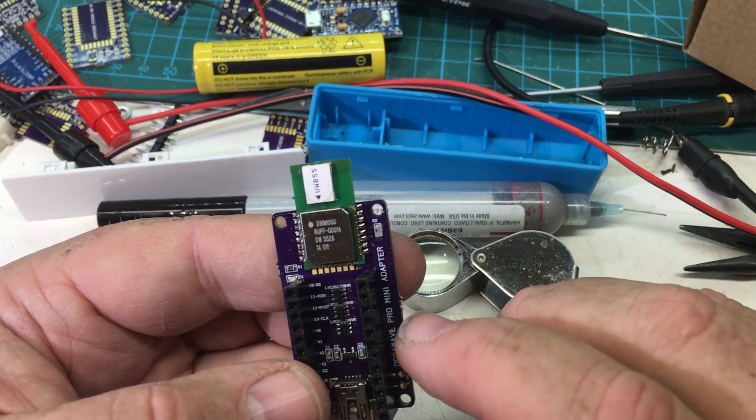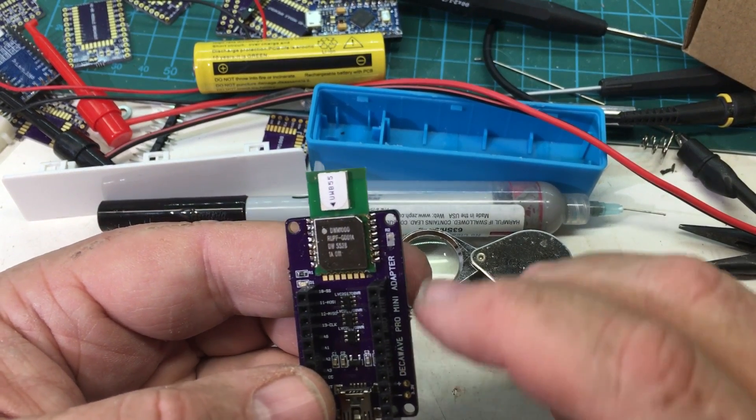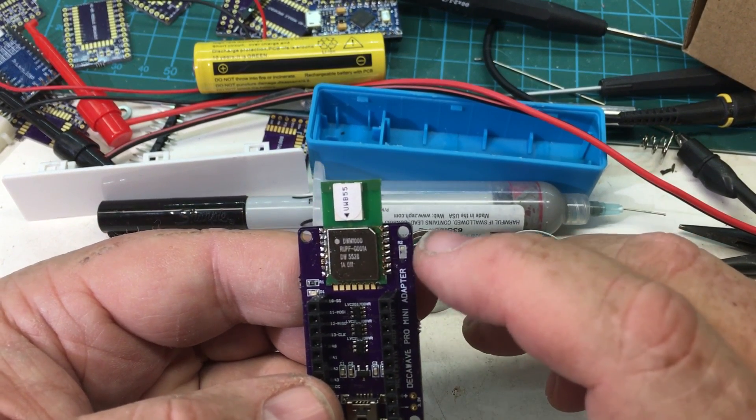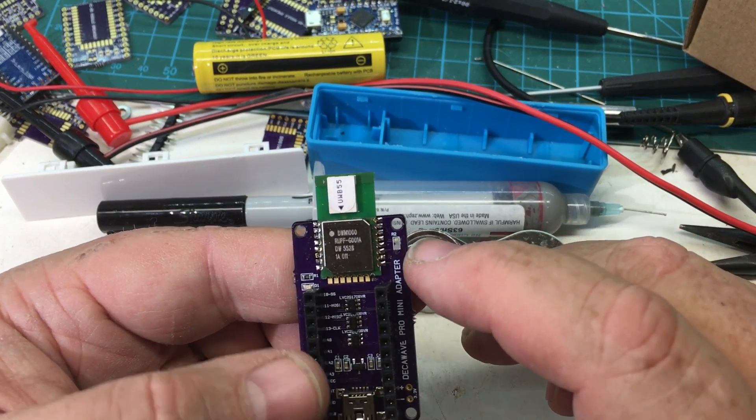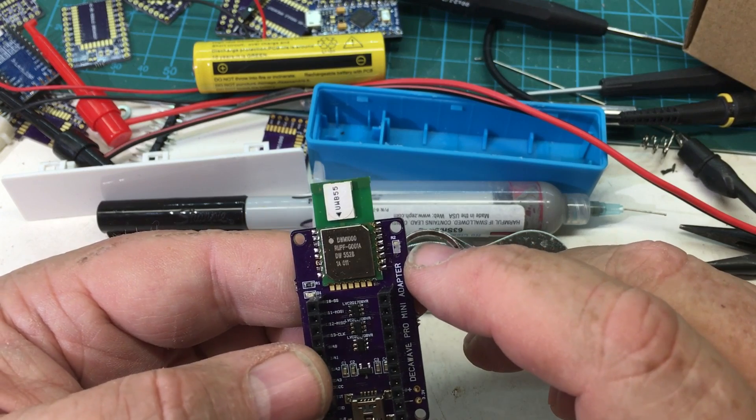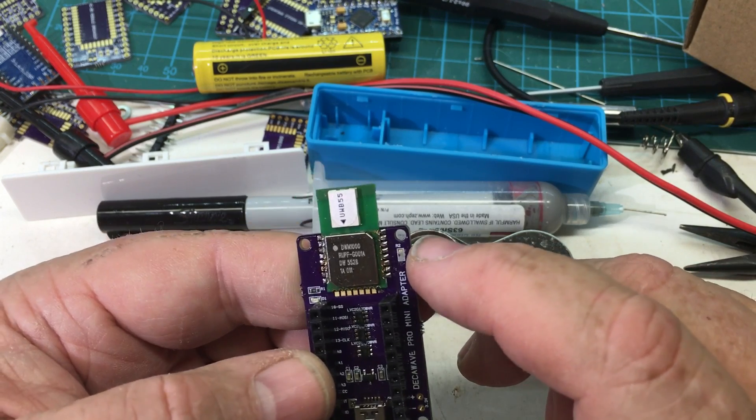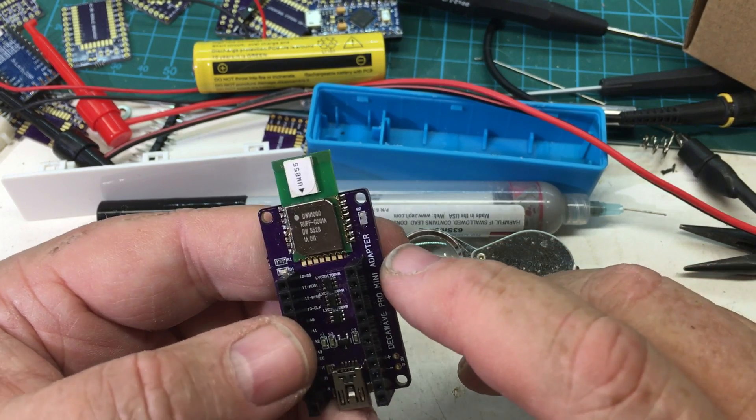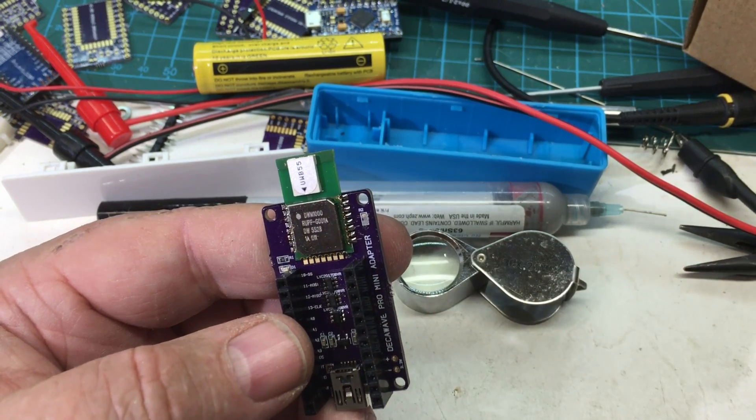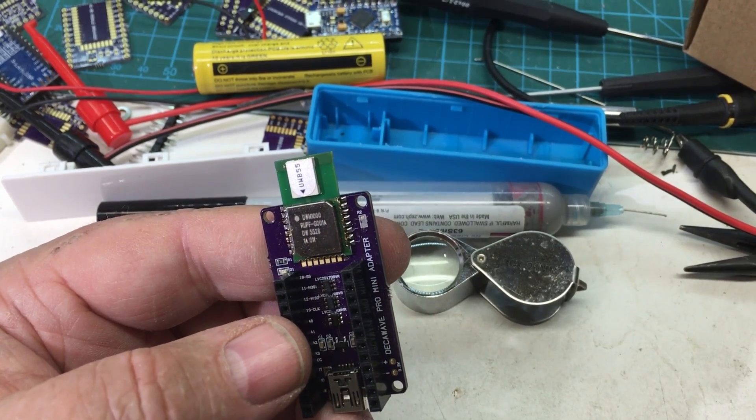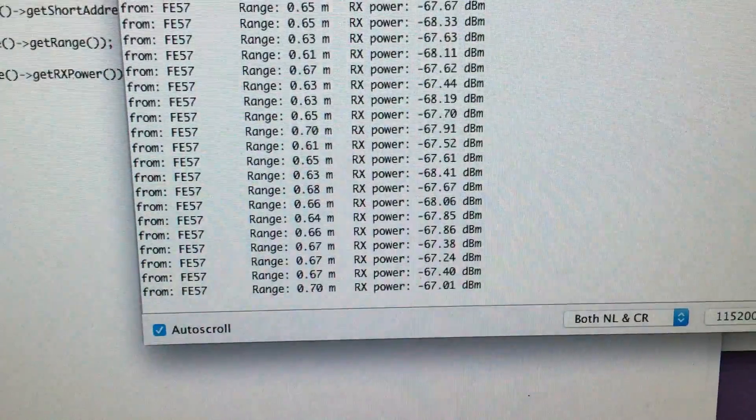Well, some of you may have spotted the fact that I missed that resistor right there, the IRQ pull-down resistor. So I'm going to have to add that now. Totally missed that. And it works.